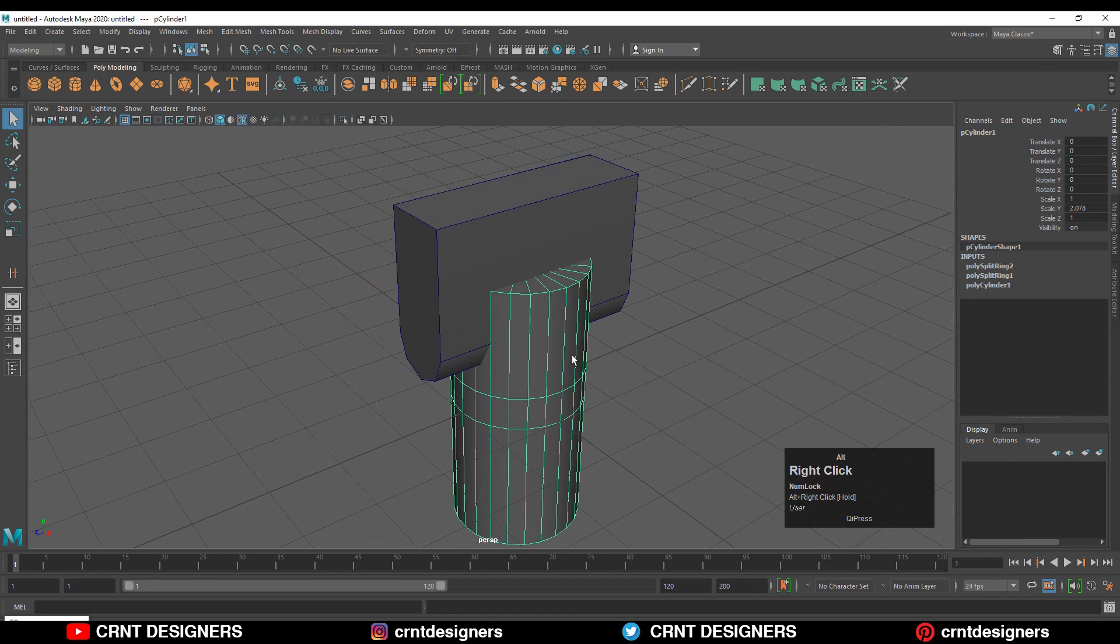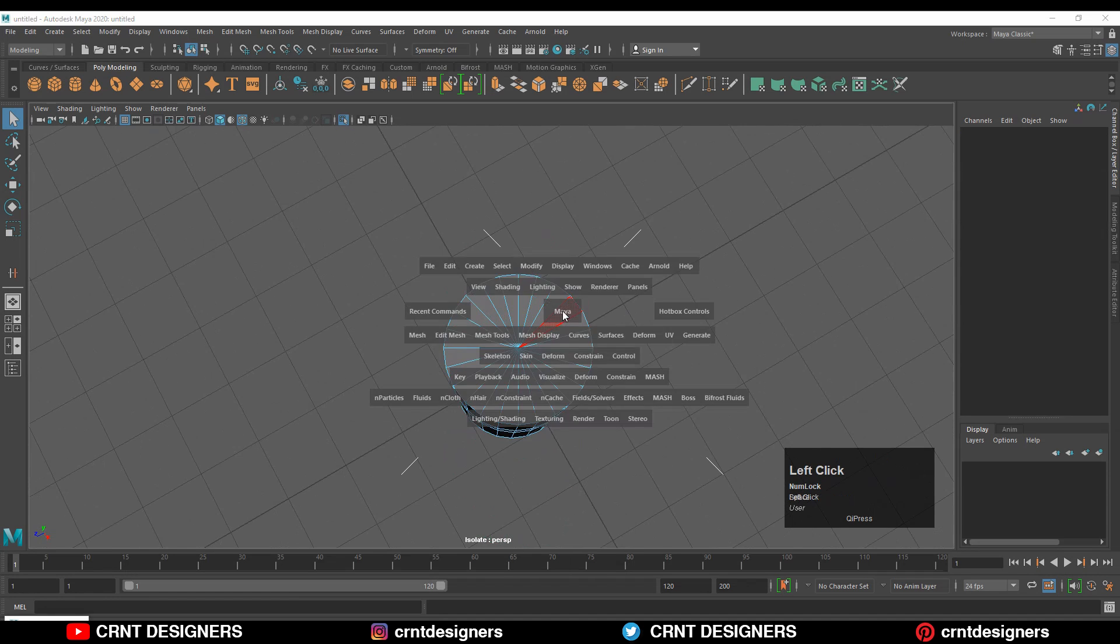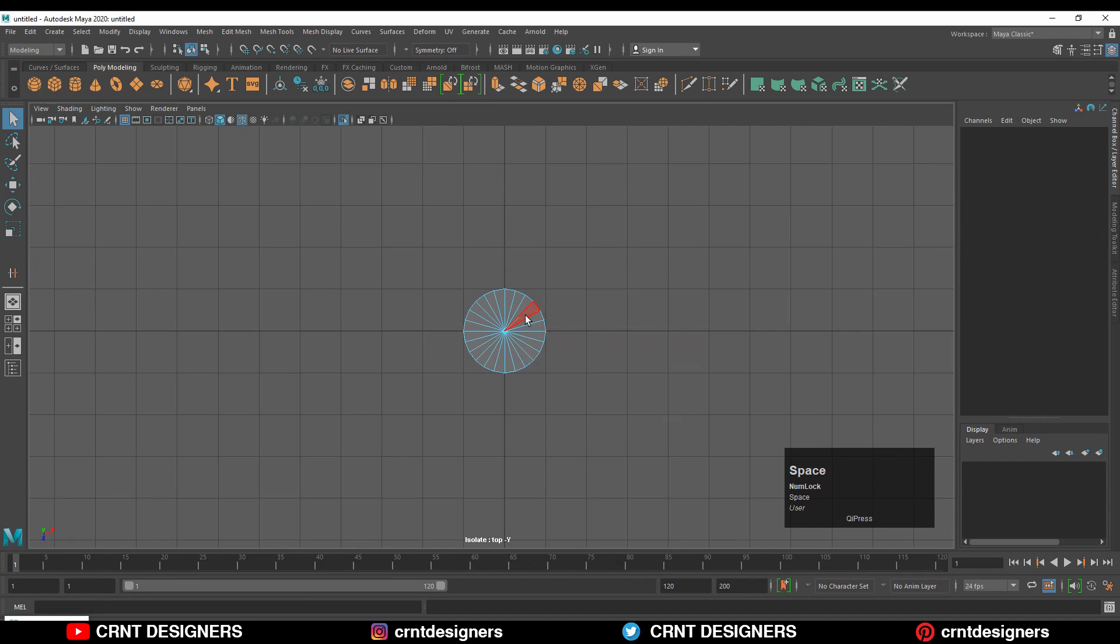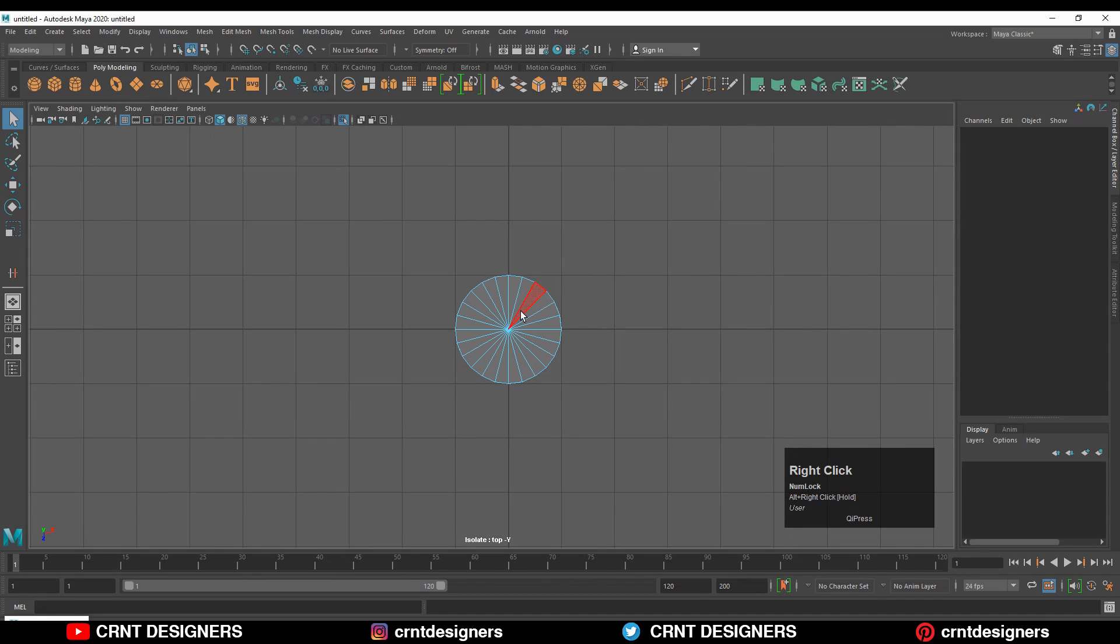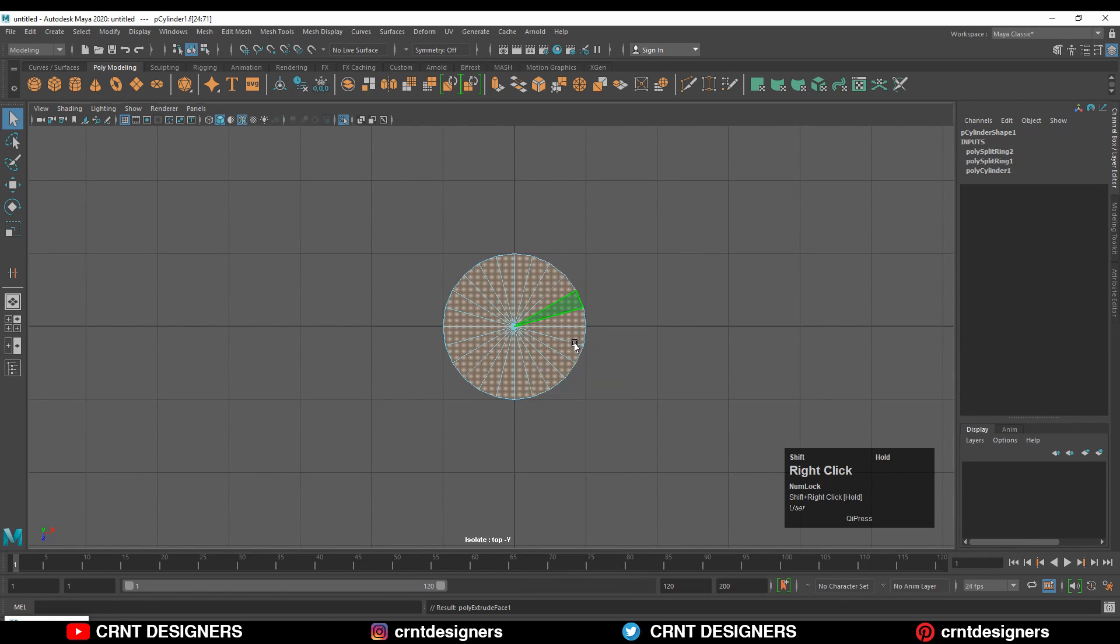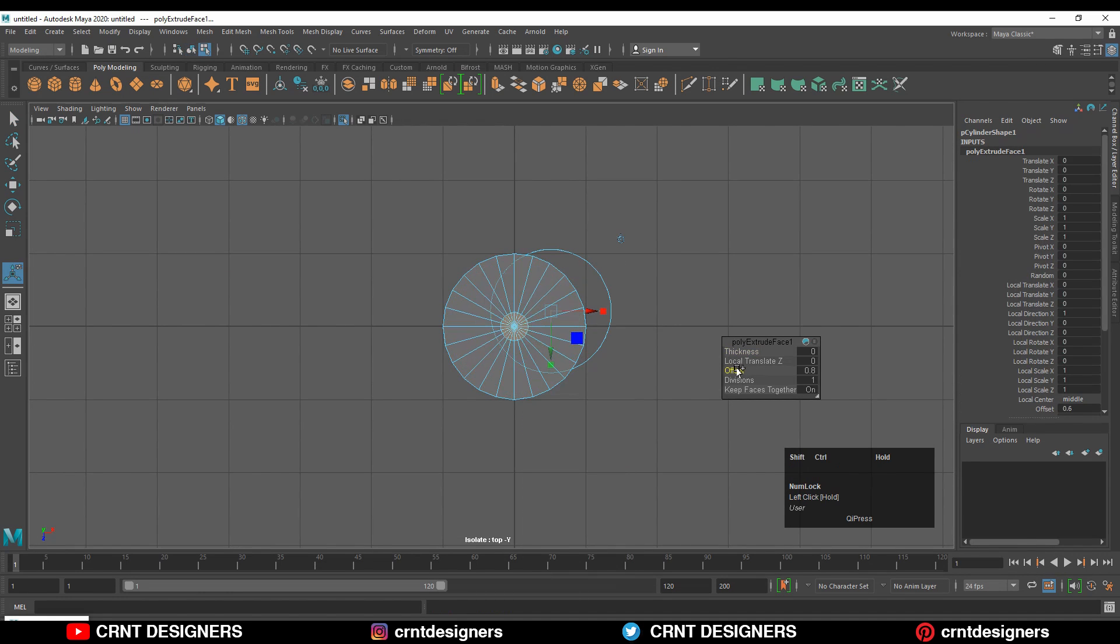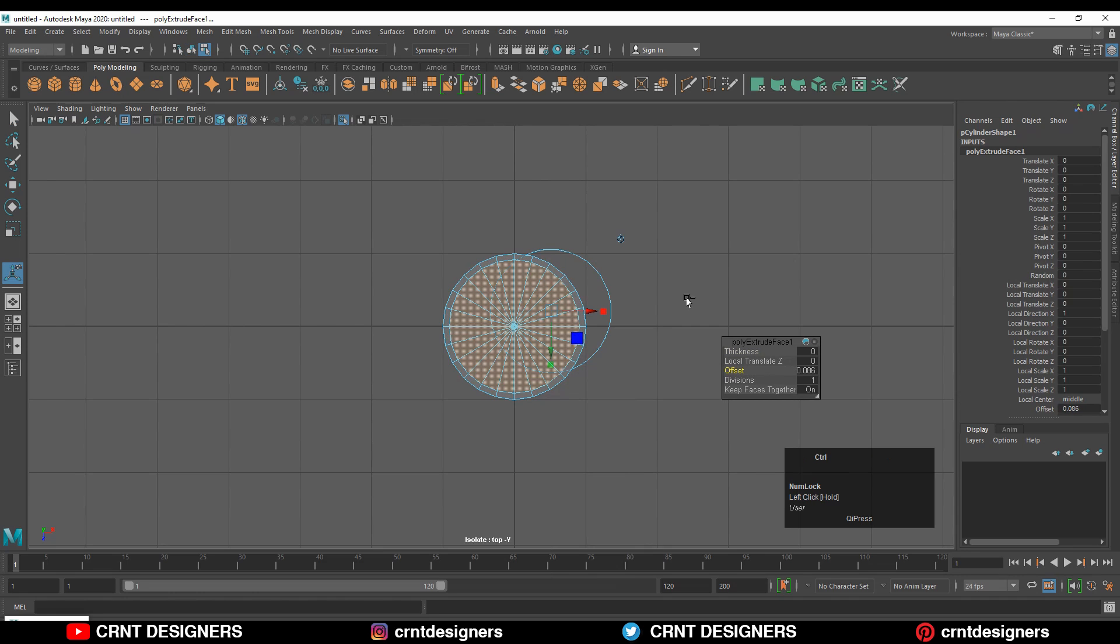I can select this cylinder and press Ctrl+1 to isolate it. Now I'll go to the top view of the cylinder, then select these faces. Use the extrude faces and adjust this offset. Then press Ctrl+X to delete these faces.